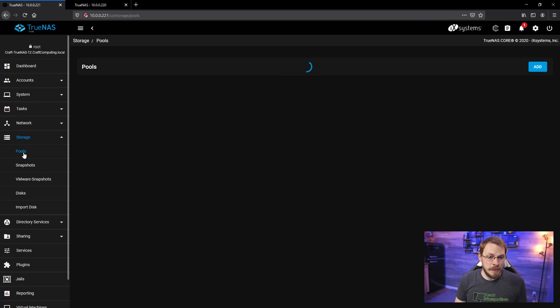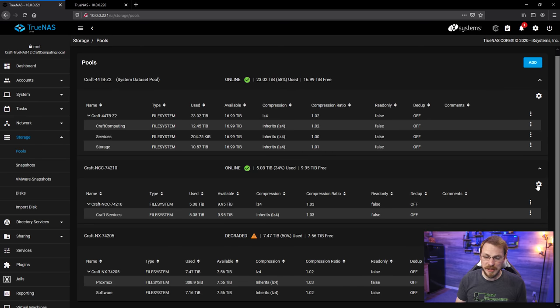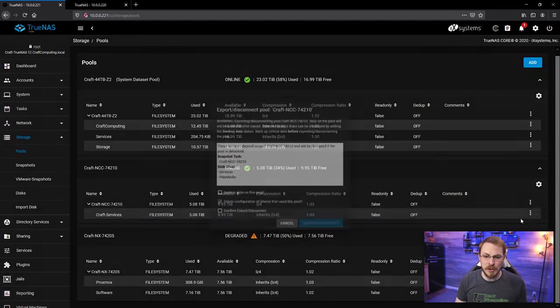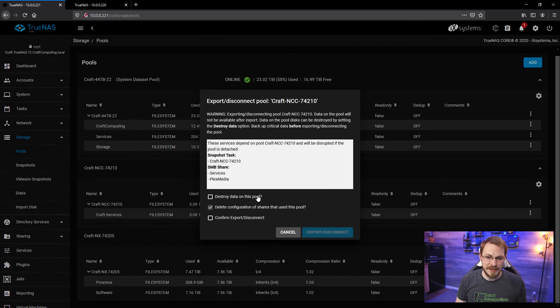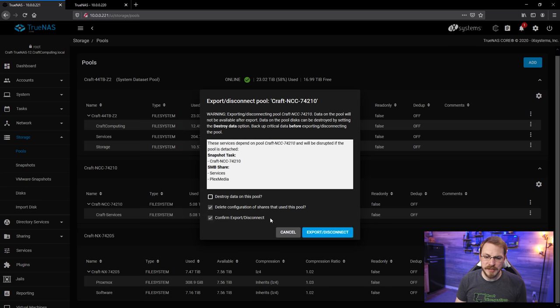So, I'm going to go back to the TrueNAS server, and we are going to get rid of the offending disks. First, I'm going to go down to Pools. I'm going to click on the Settings tab for the Valiant server, and I'm going to export or disconnect this disk. We're going to delete configuration of shares used in this pool, and I'm going to confirm and export the disconnect.